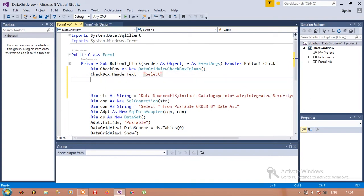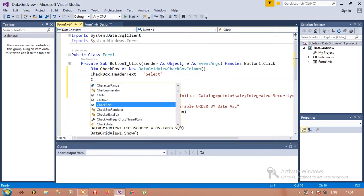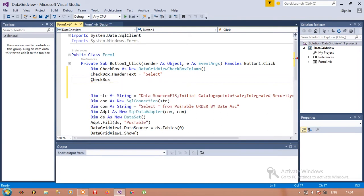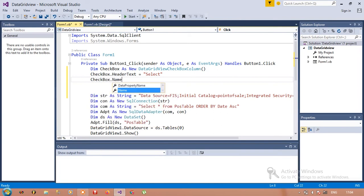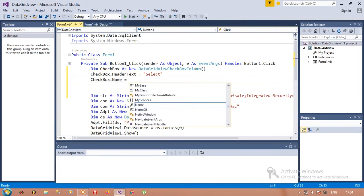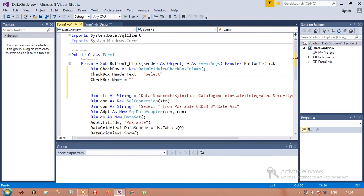The next line: checkbox.Name equals checkbox.